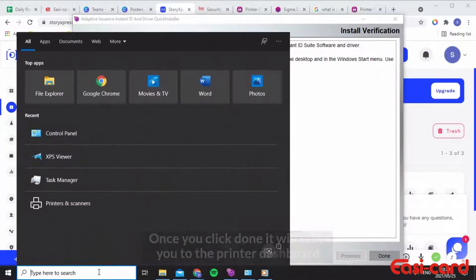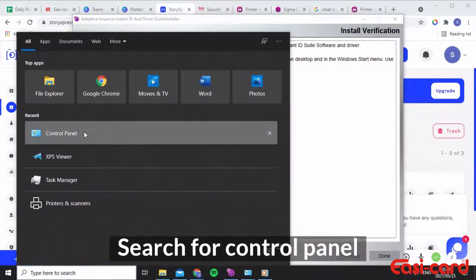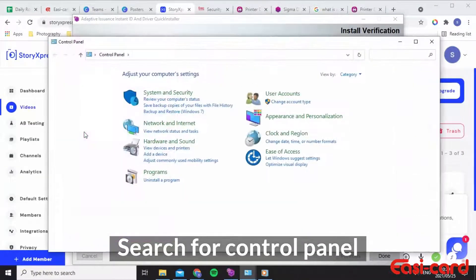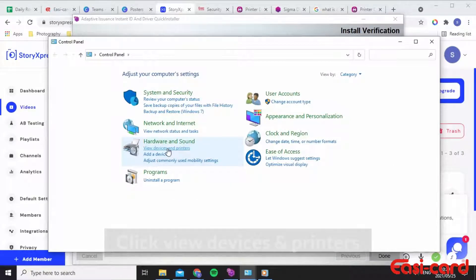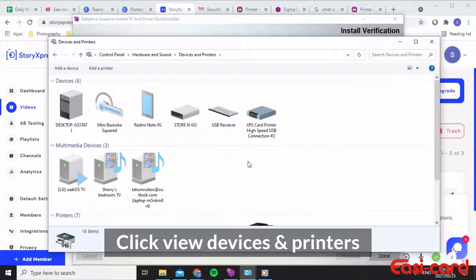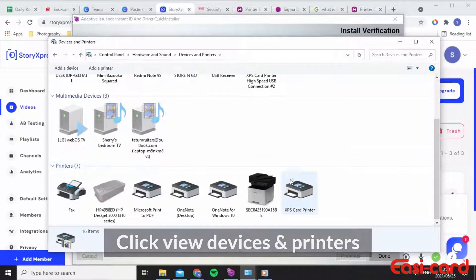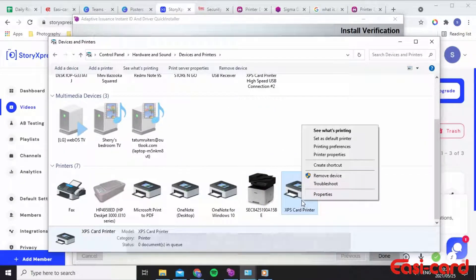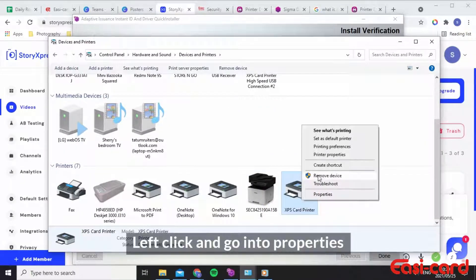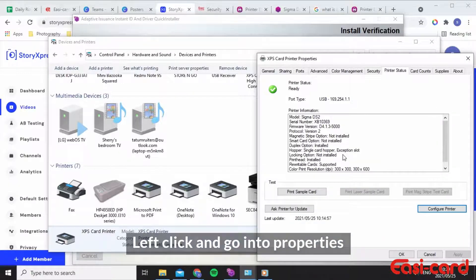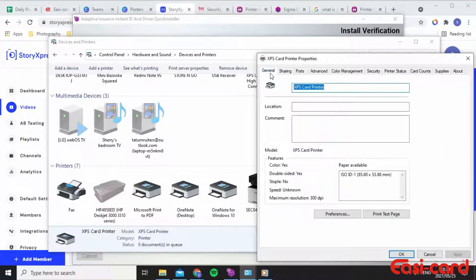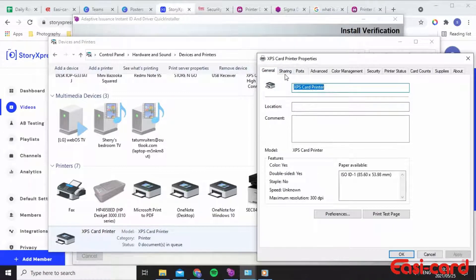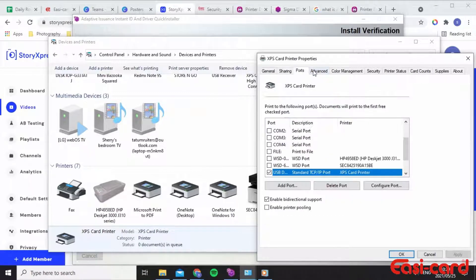Click on view devices and printers. As you can see, your XPS card printers are here. Left click on it and click into printer properties. Here are the general properties for your printer.